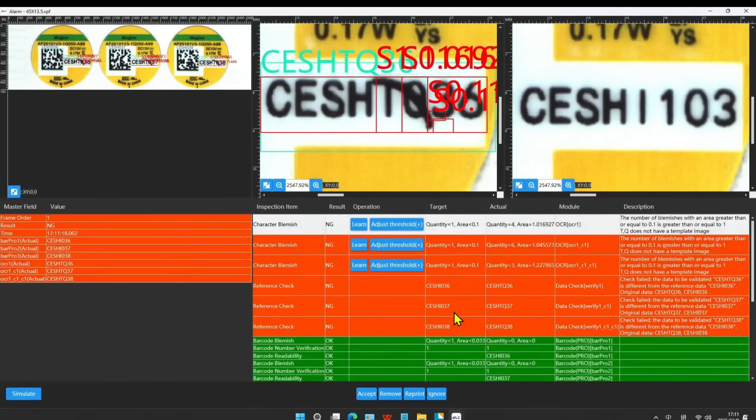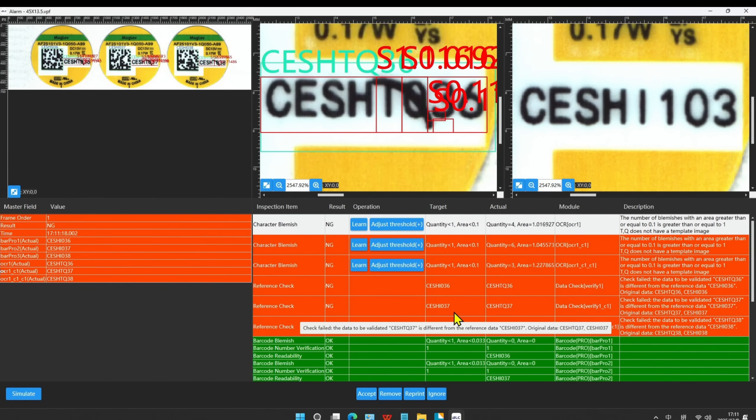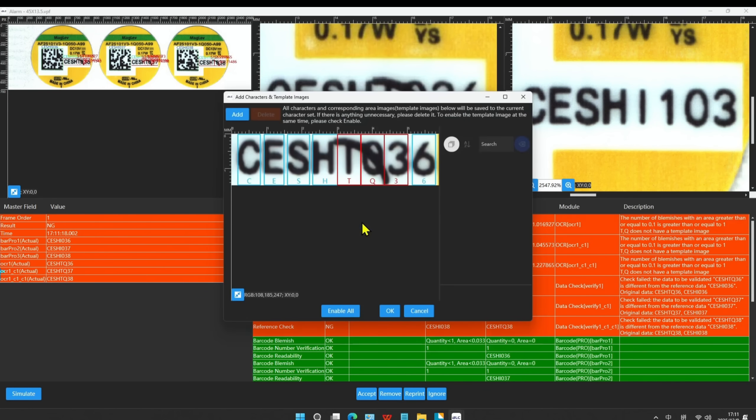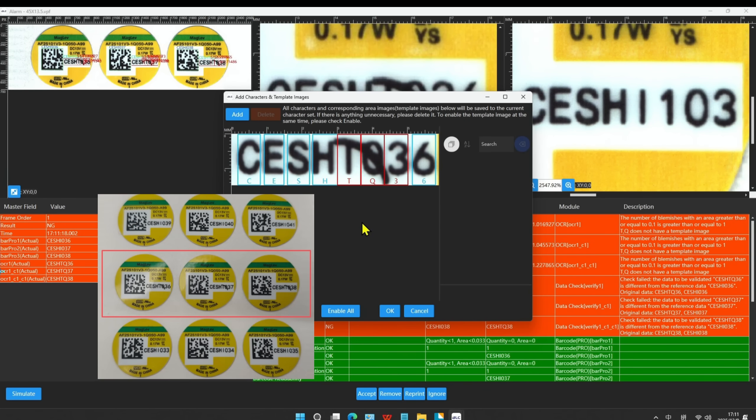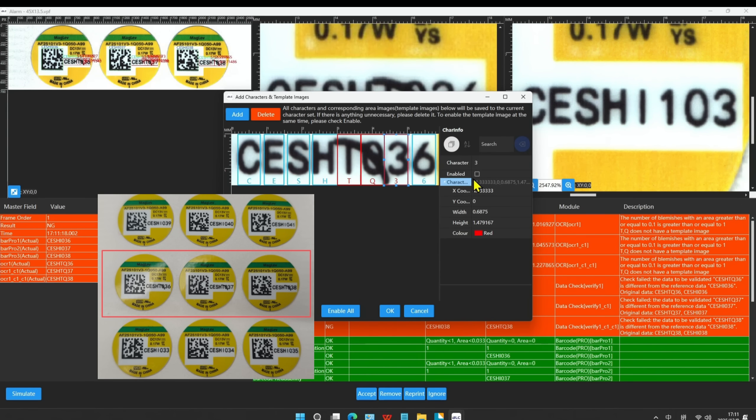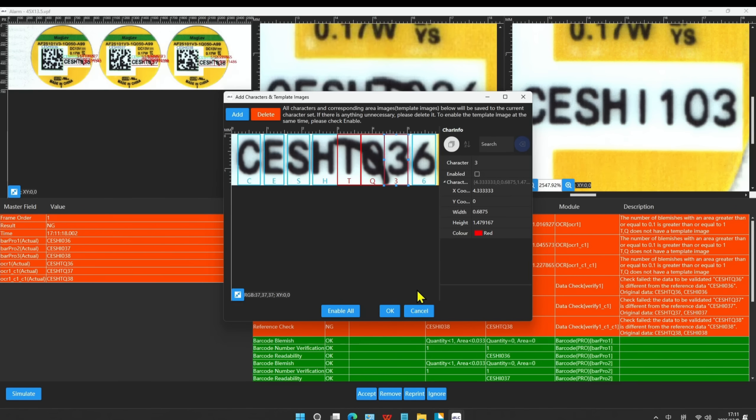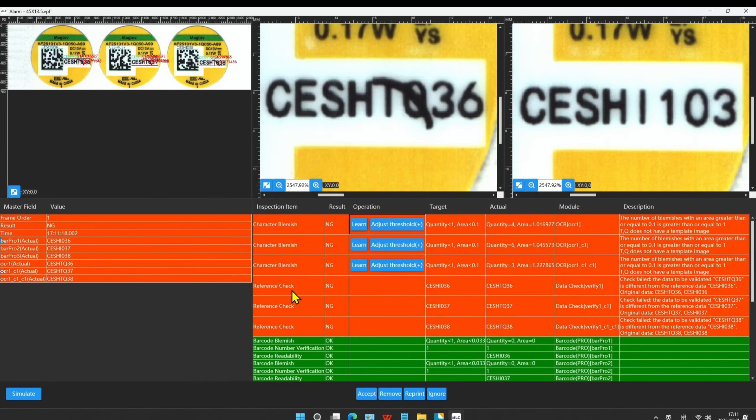On the screen, there are two types of NG. The first NG is caused by the character blemish. Click the Learn to enlarge and check. If the character has no blemish, we can learn it to the character set. But we can see that this one has a blemish, so we don't learn this one.